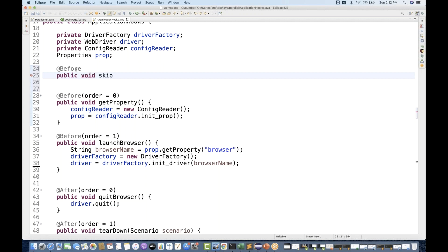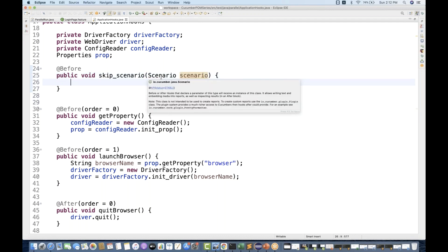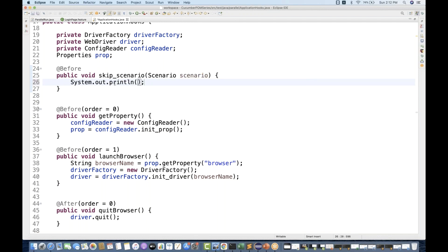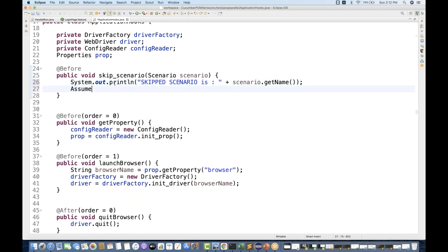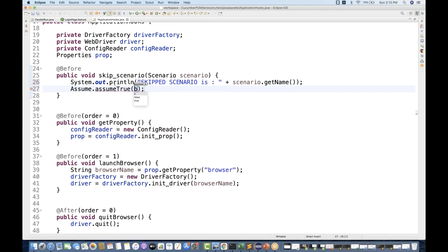I want to skip my scenarios. The method name will be something like skip_a_scenario. I'll be using the Scenario reference — the scenario object, which is coming from the Cucumber library. Then I'll print a message: System.out.println of 'skip scenario is: ' + scenario.getName(). And then I'll write Assume.assumeTrue and deliberately make it false.